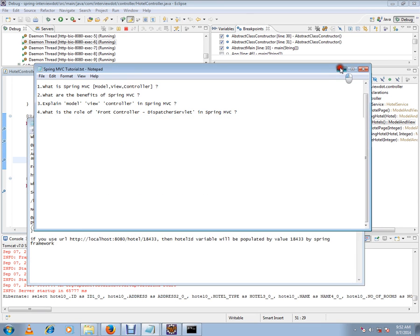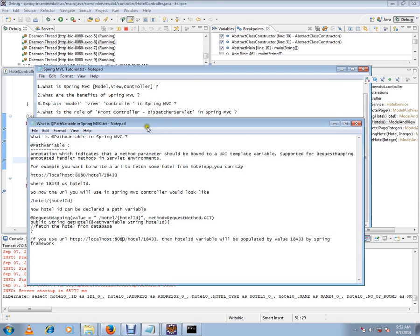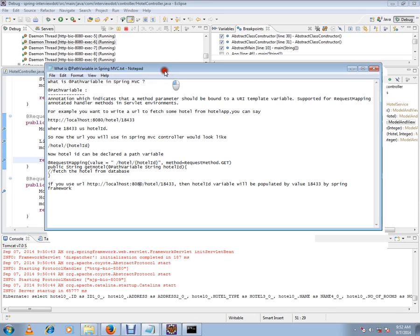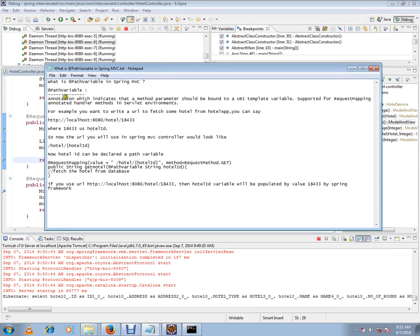What is path variable annotation? I will first explain, then I will show you the code and the debug. Path variable annotation indicates that a method parameter should be bound to a URI template variable. Supported for request mapping annotated methods in servlet environments.